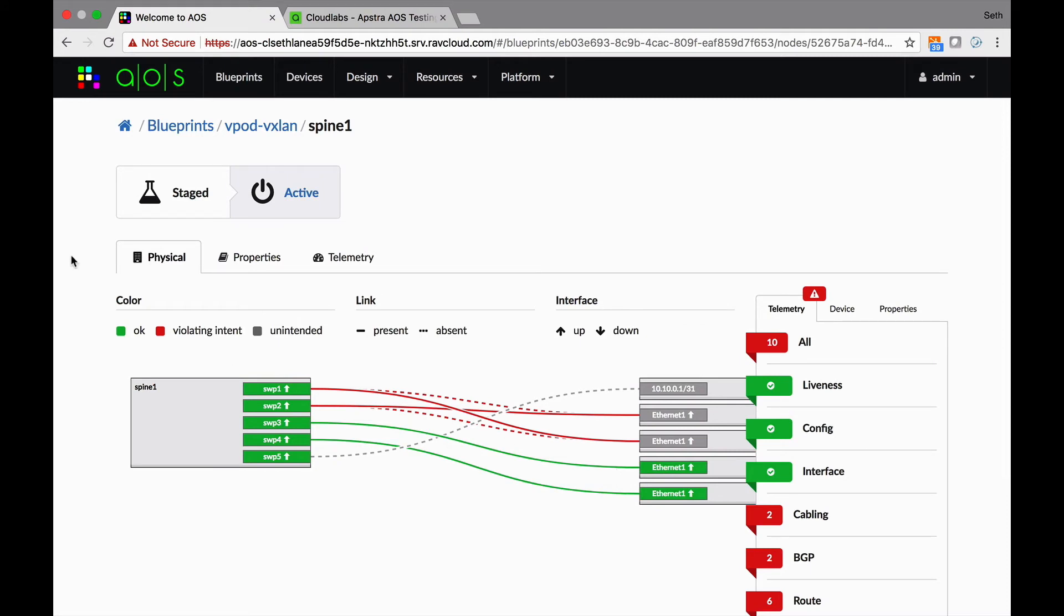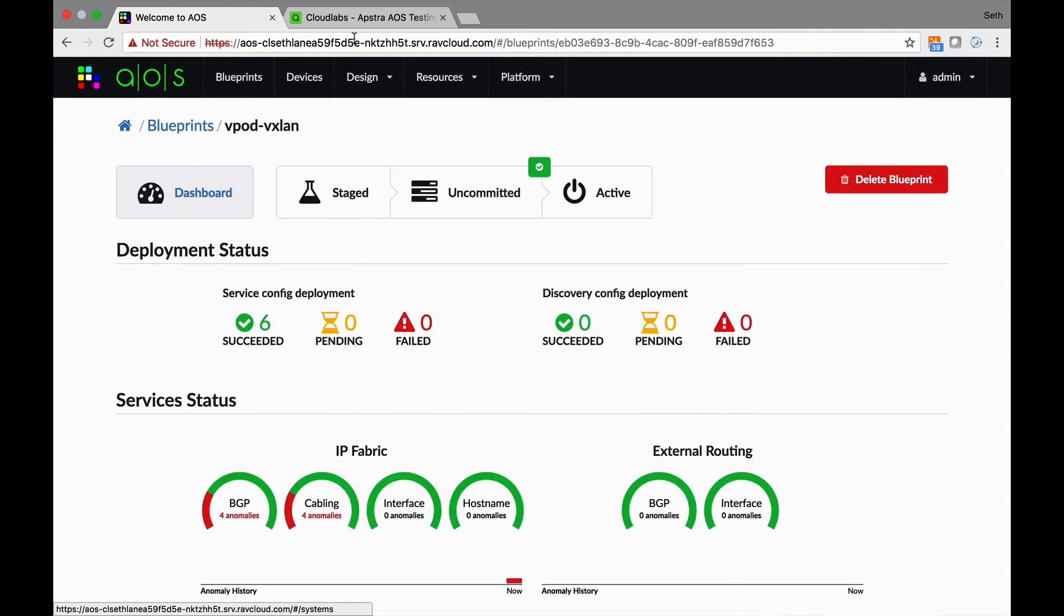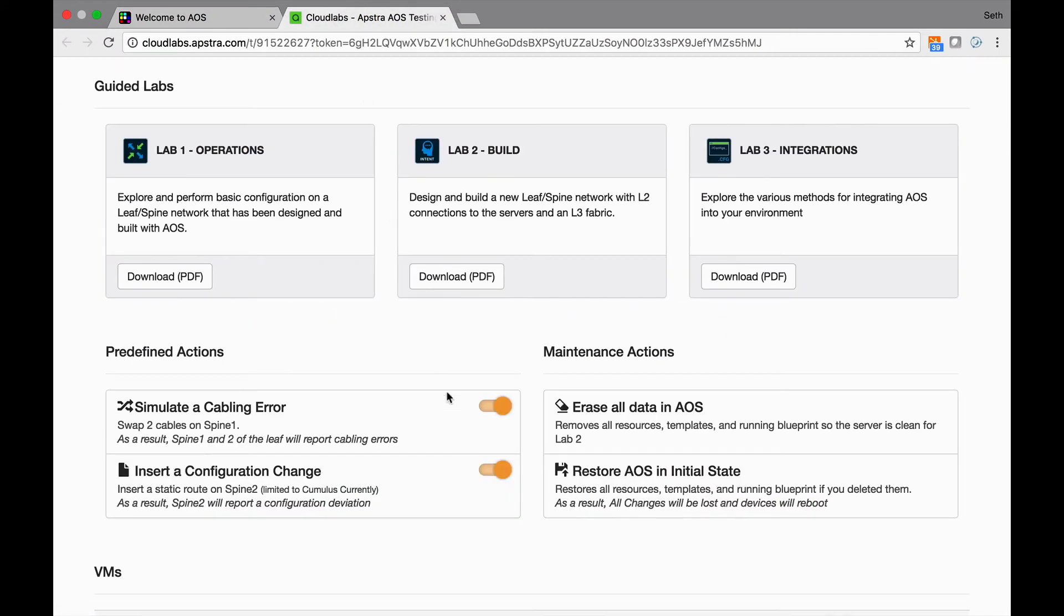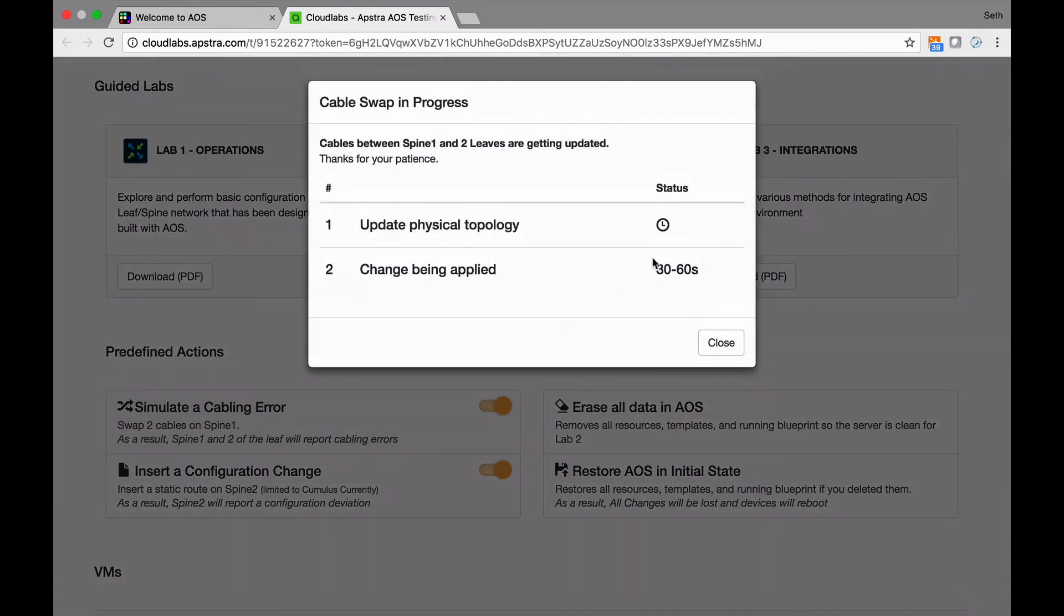So let me just get rid of that one. Back here.